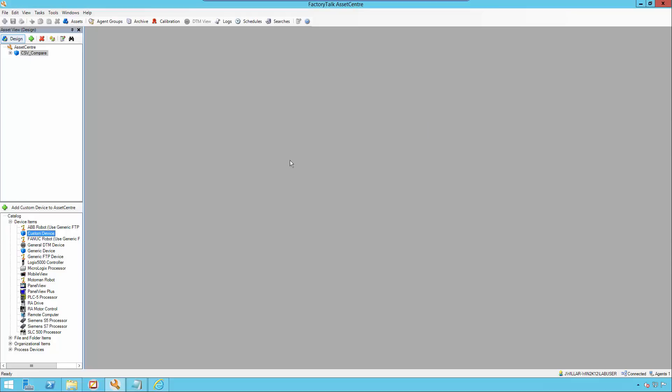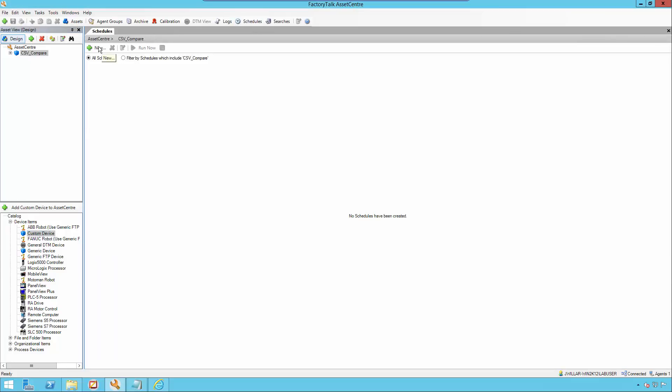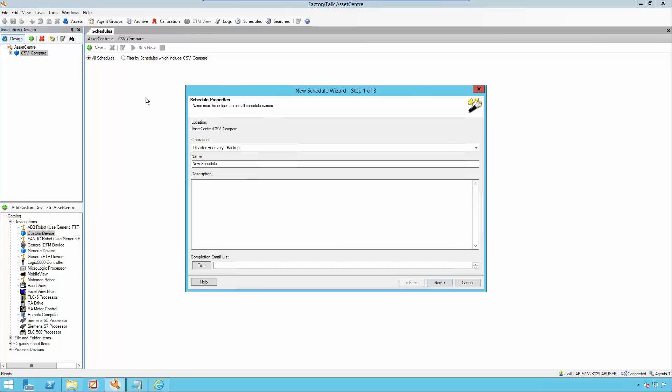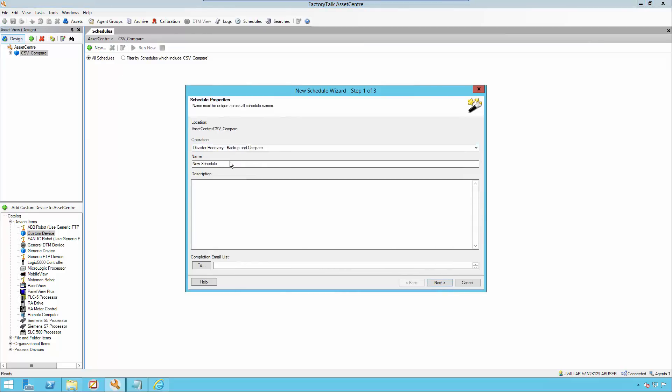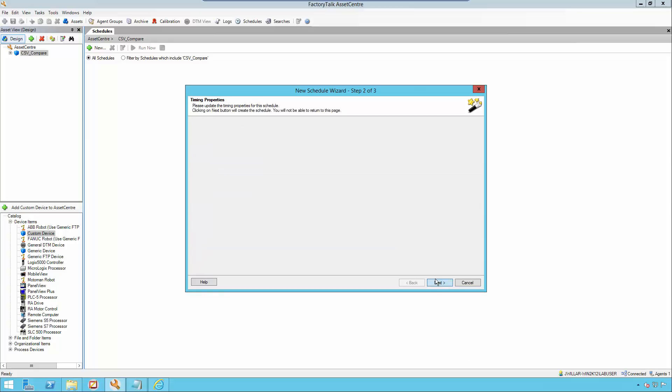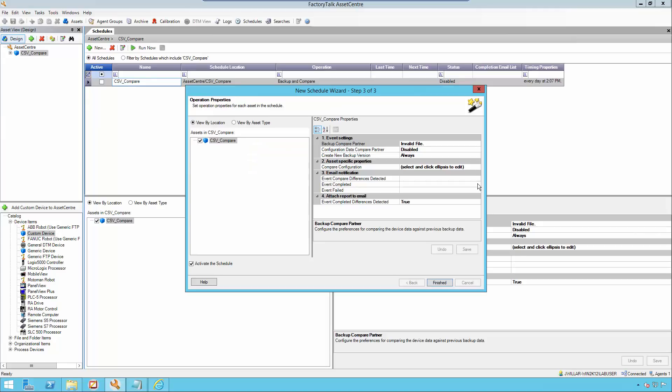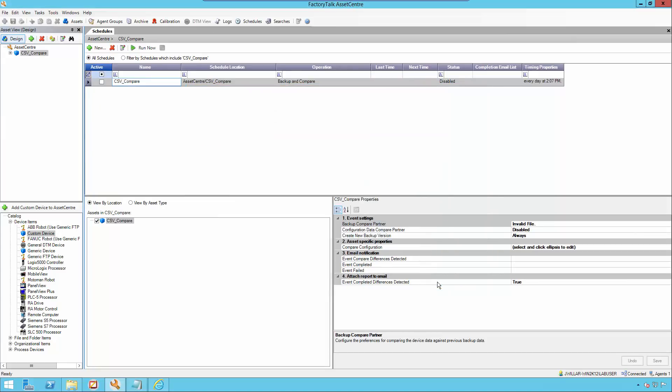Now we're going to run the compare. Go to schedules and click new. Select disaster recovery backup and compare and name your schedule. We'll call it csv compare. Click next. In your timing properties, this is where you can set the frequency of your schedule. In our operation properties, we will also be keeping these as defaults. Click finished and click run now.